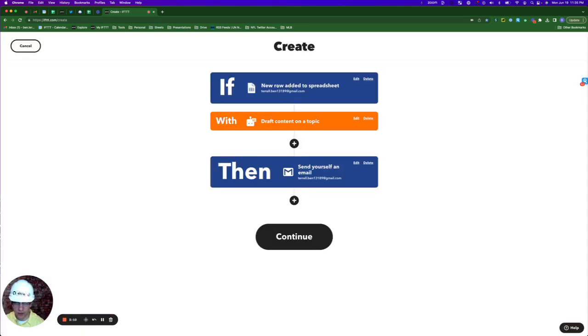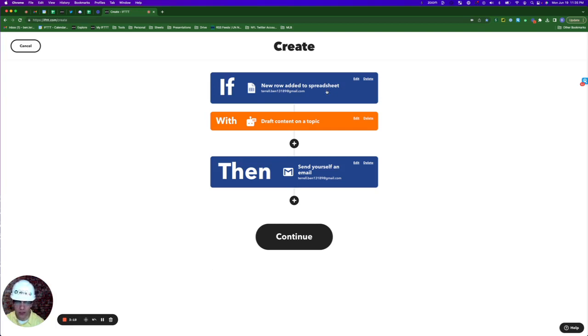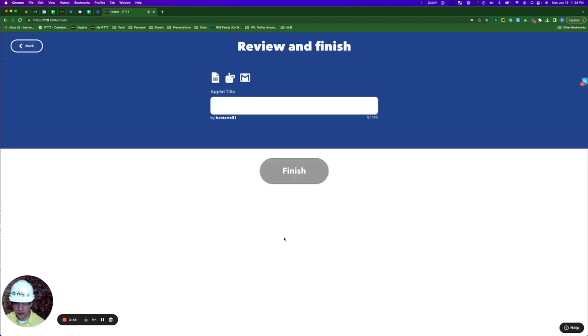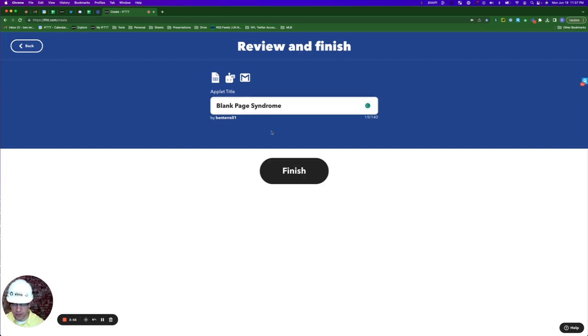So a quick recap of what this is going to do: my boss will add a new row to a spreadsheet with a topic he wants me to write a blog post about. That topic is then sent to our AI tool, which will draft some content on the topic, helping me avoid writer's block. Then it sends that content to me in a Gmail. I'll title this applet Blank Page Syndrome and finish.